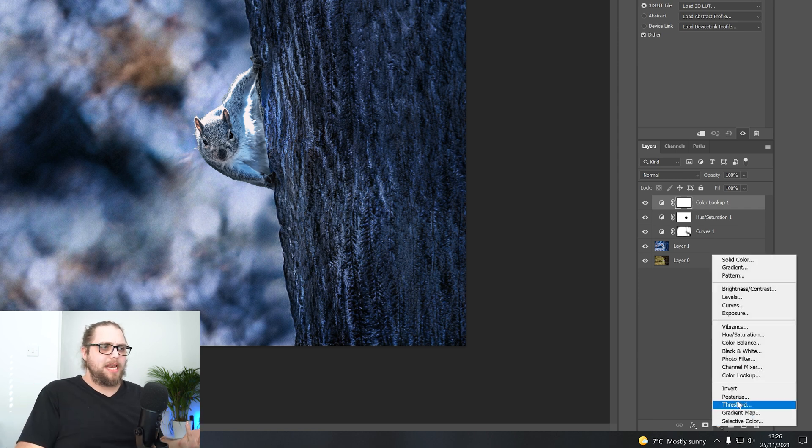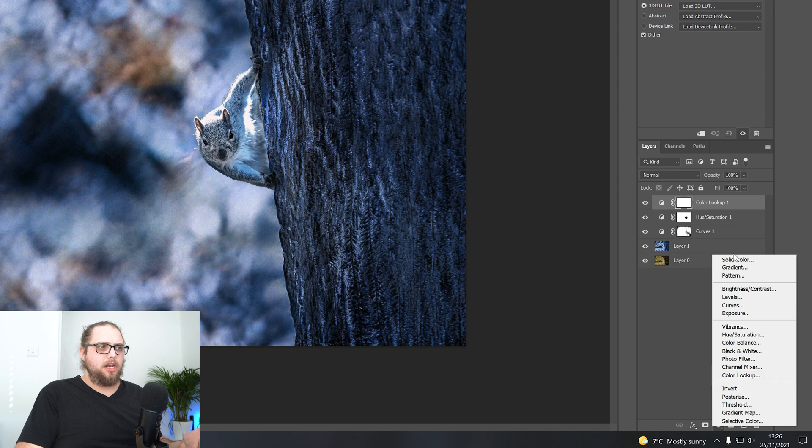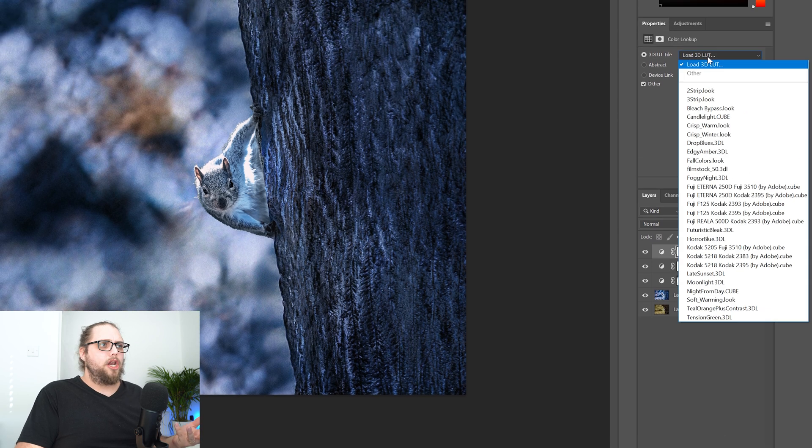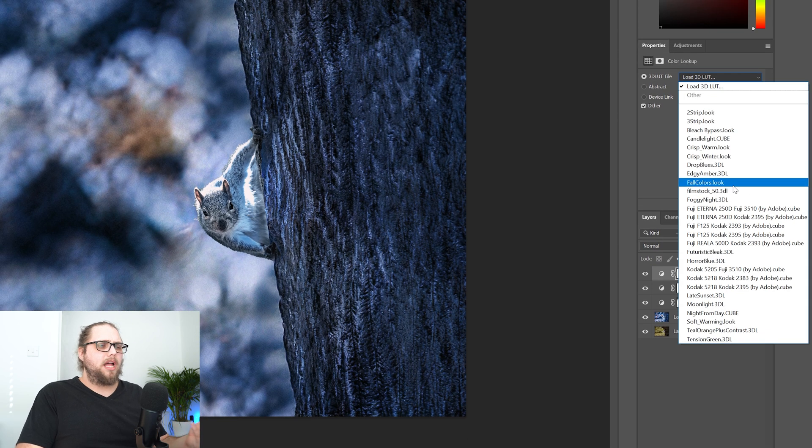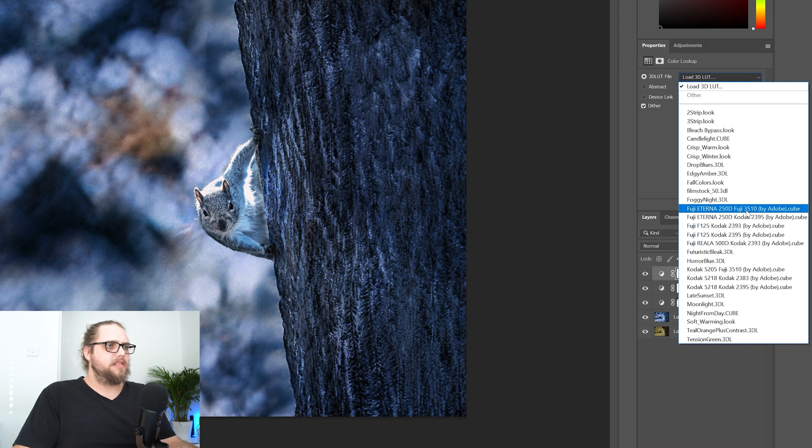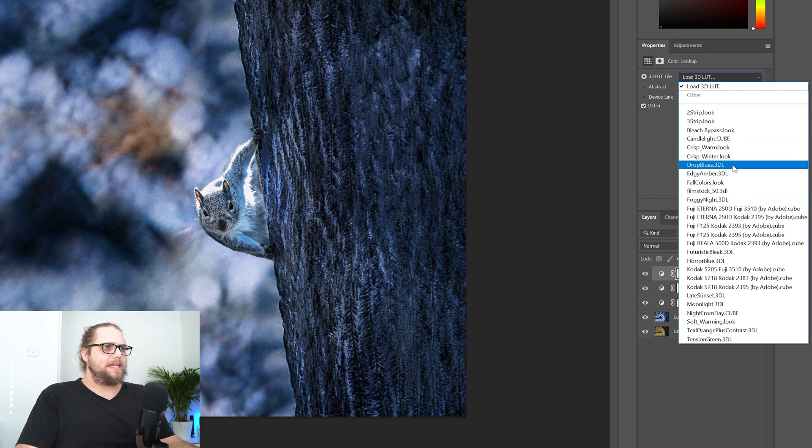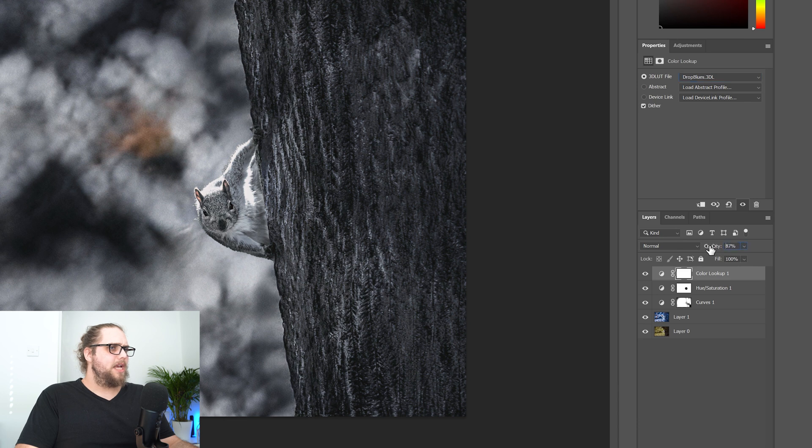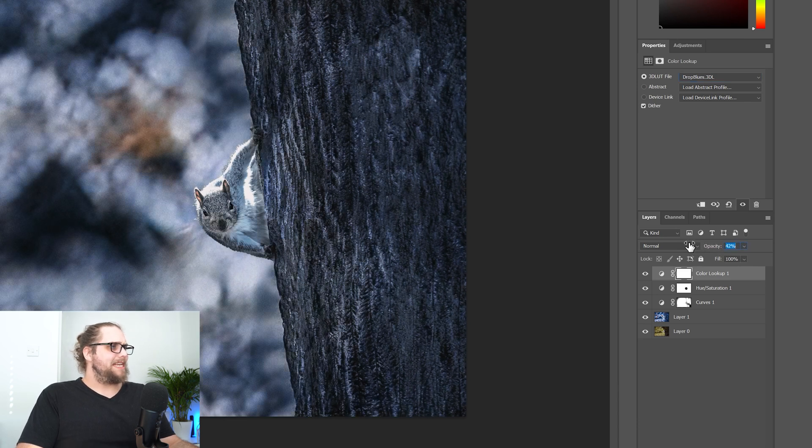Now, these are all essentially like photo filters we can apply. So let's go ahead and do something like drop blues. I think that might be quite interesting. And we can bring the opacity down to make it less intense.